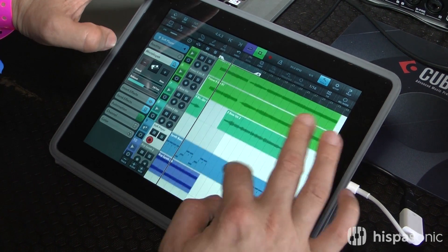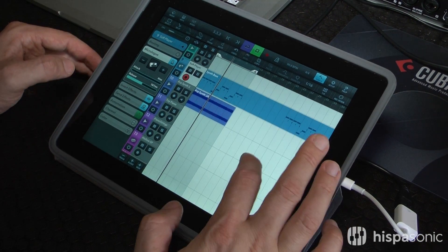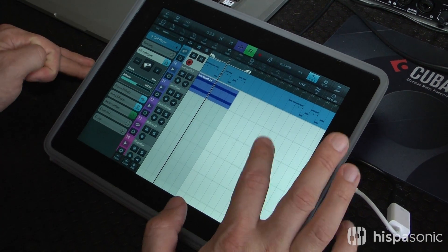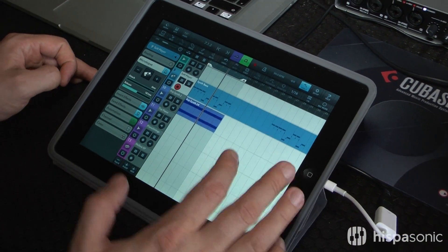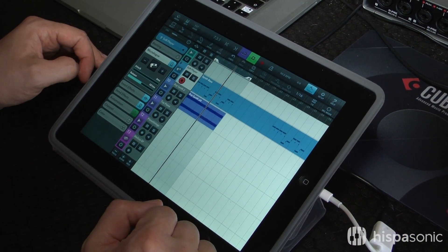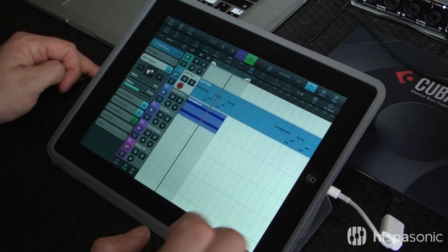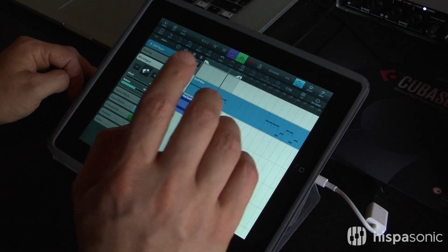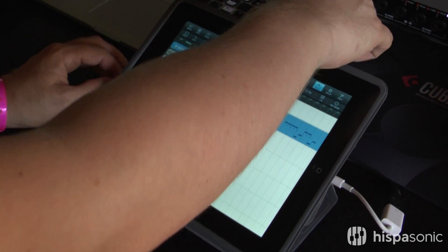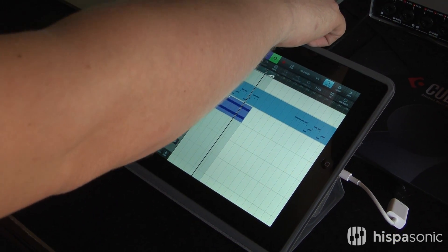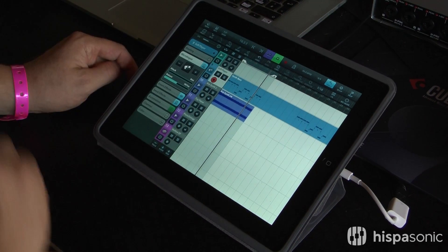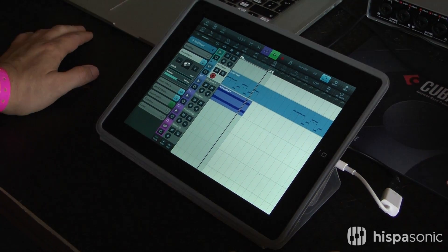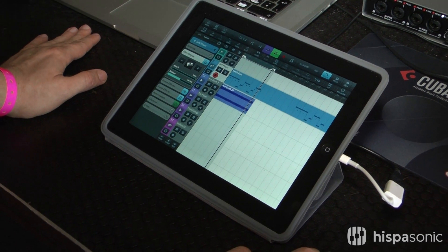So you have all those tracks playing. By the way, you can record from up to 24 physical inputs — that's pretty cool. Right now we have it connected to the UR44, which is the device you see right there. It has a dedicated CC mode for connecting to the iPad.